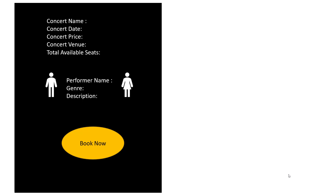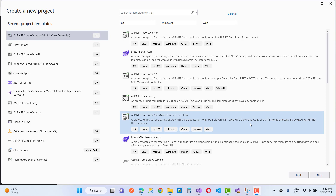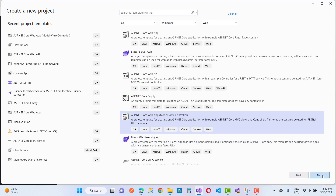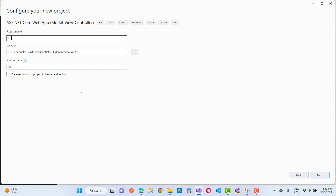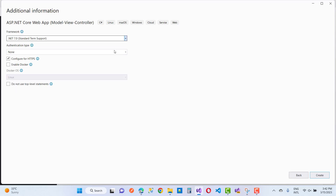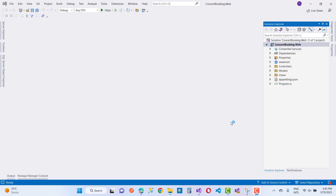Let's get started. I'm going to use Visual Studio 2022 and create a repository pattern with simple models for the concert booking system. First, I'm creating a new ASP.NET Core Web Application MVC project named 'ConcertBooking.Web' targeting .NET 7.0. You can also use .NET 6.0 if you prefer.